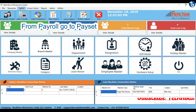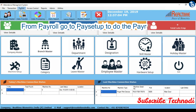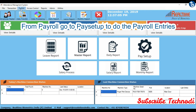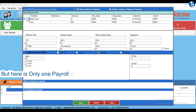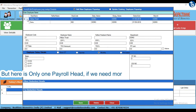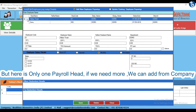From Payroll, go to Pay Setup to do the payroll entries. Once you are in payroll, you will see that by default there is only one payroll head.